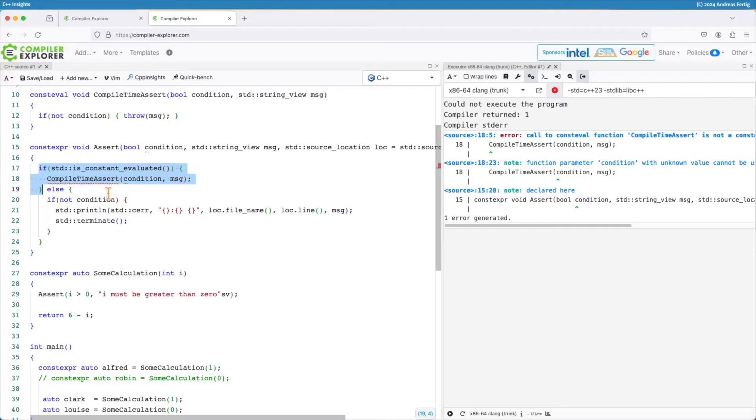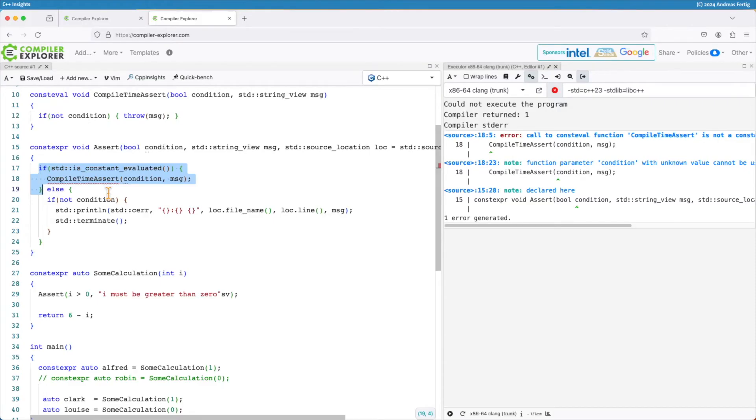At least not successfully. Yes, it tells me in this branch is this branch executed at compile or at runtime. But both branches are technically there at runtime. And this is what causes the trouble, because it's not legal to invoke compile time assert at runtime.